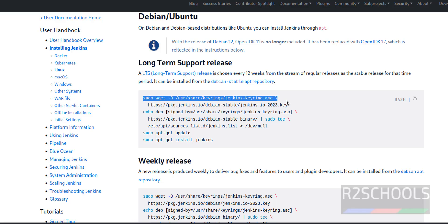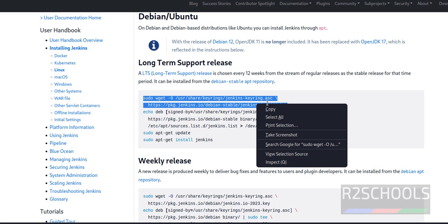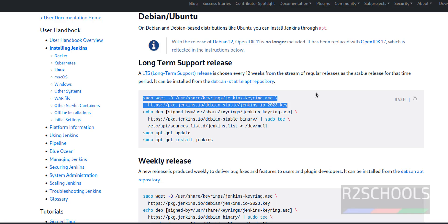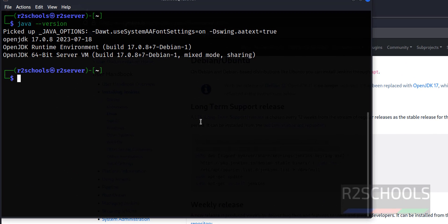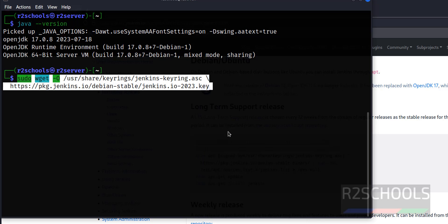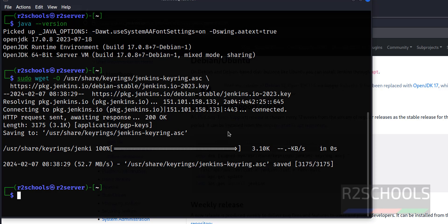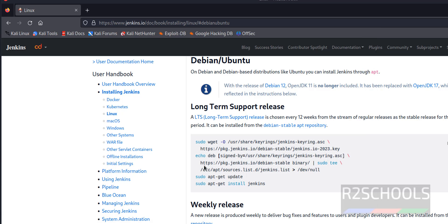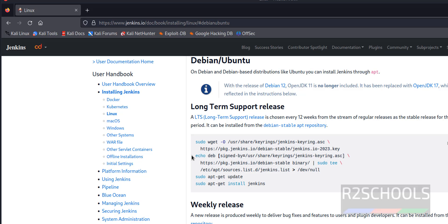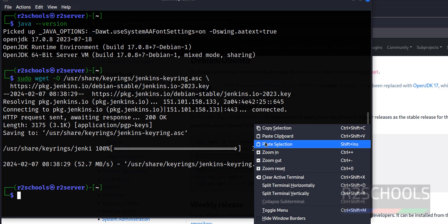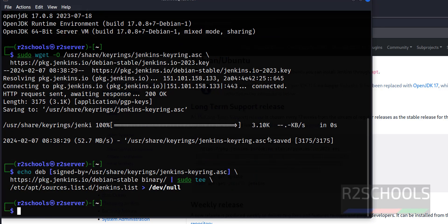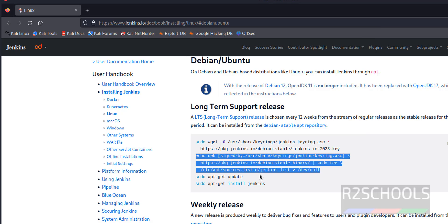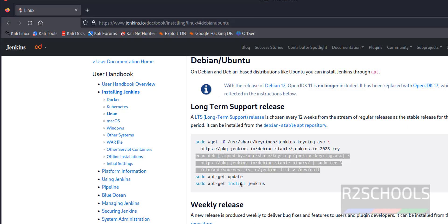Copy the first command, the first two lines up to this key. Copy it, then go to terminal and paste and hit enter. Successfully downloaded. Then run this next command from echo up to dev null. Copy it and paste it. Success.